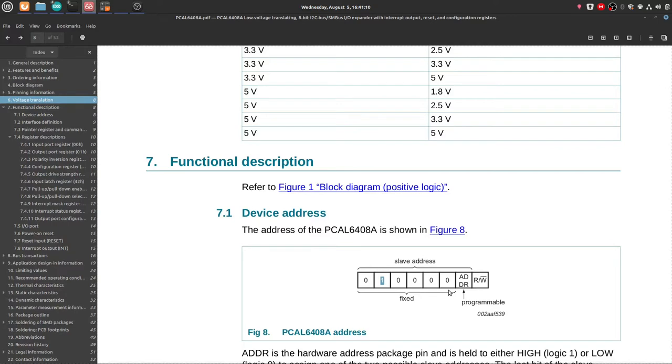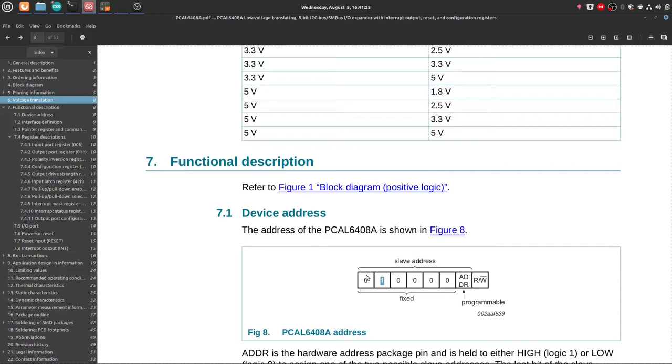STM32's I2C library also works. You have to put in the whole byte address because STM32 works with the whole byte. It doesn't work with the idea of the 7-bit address.